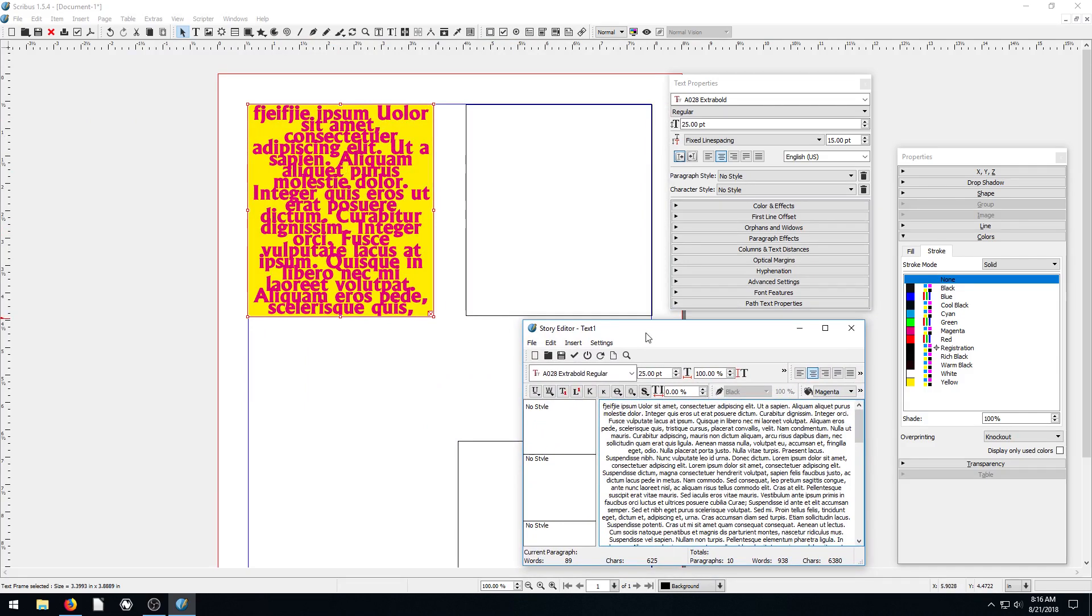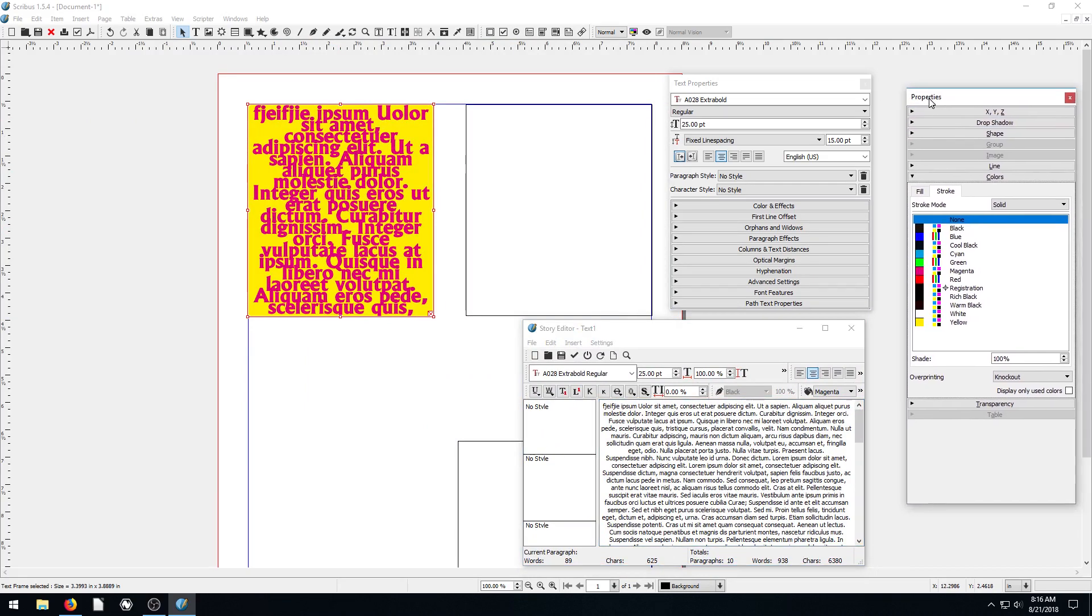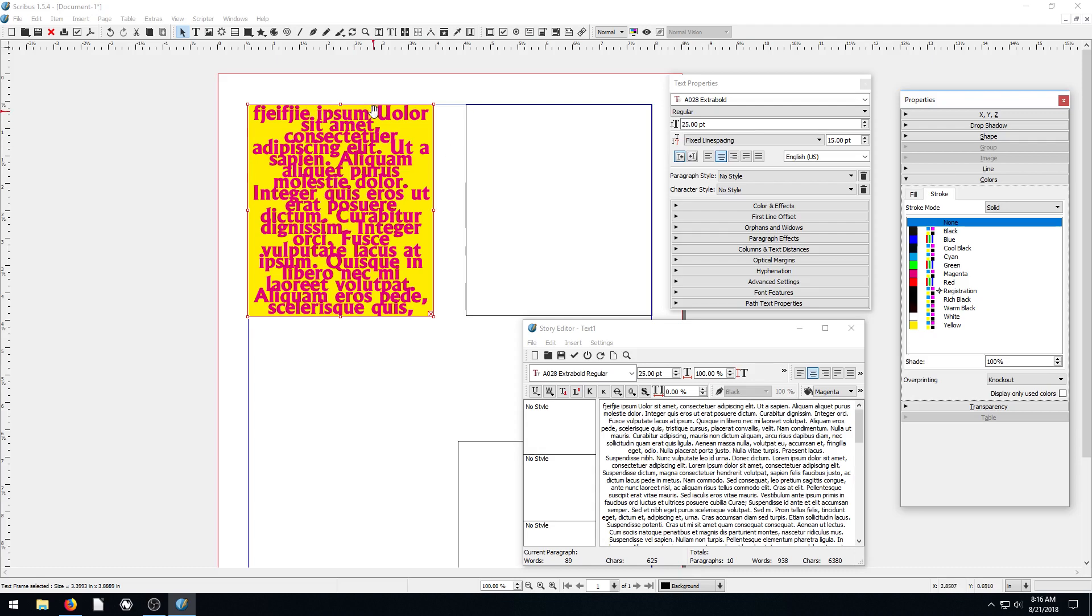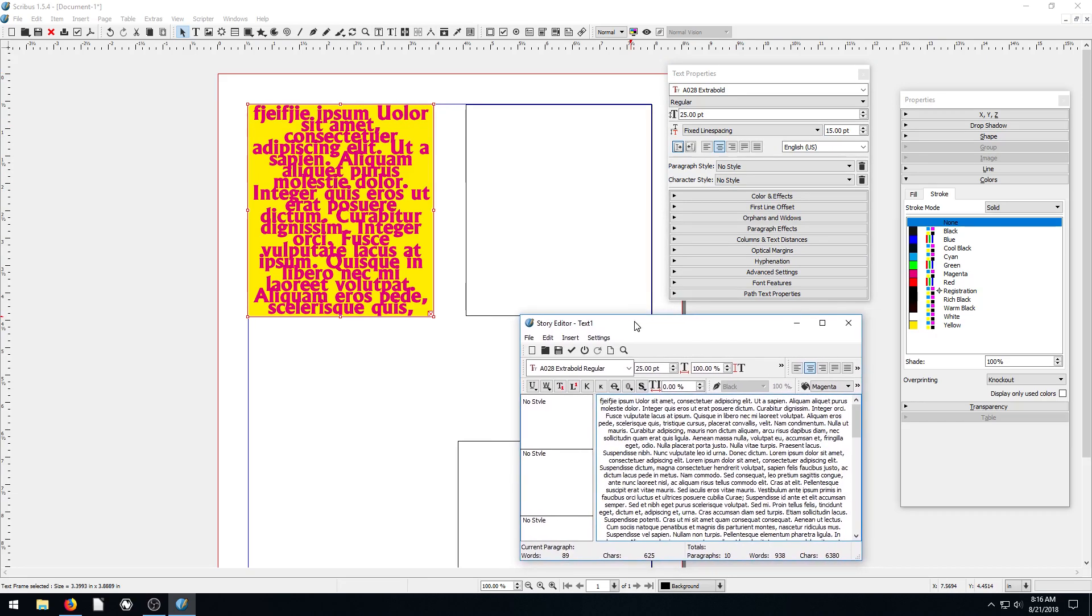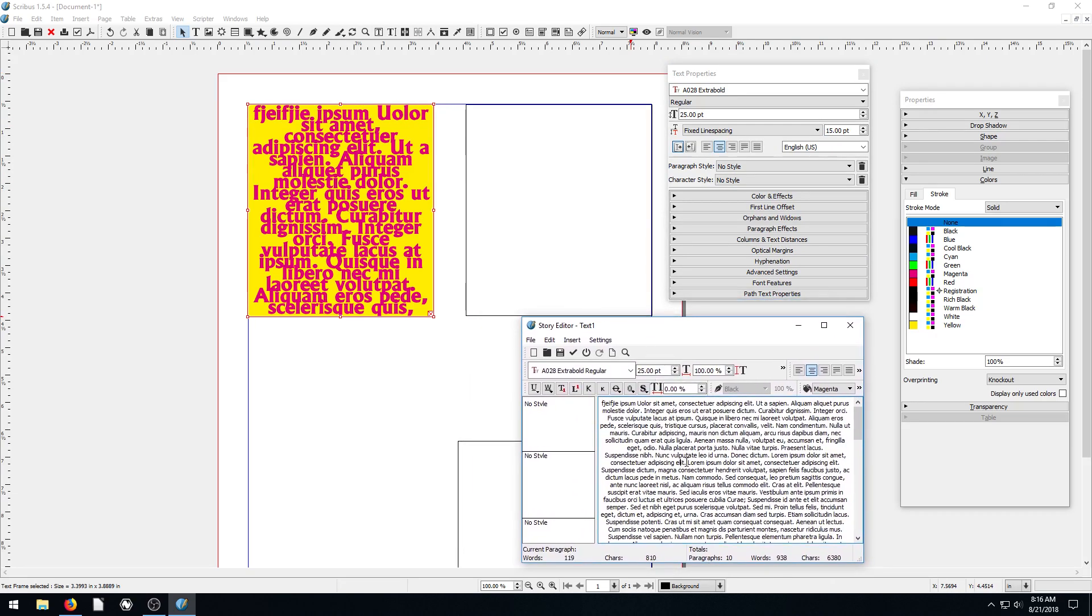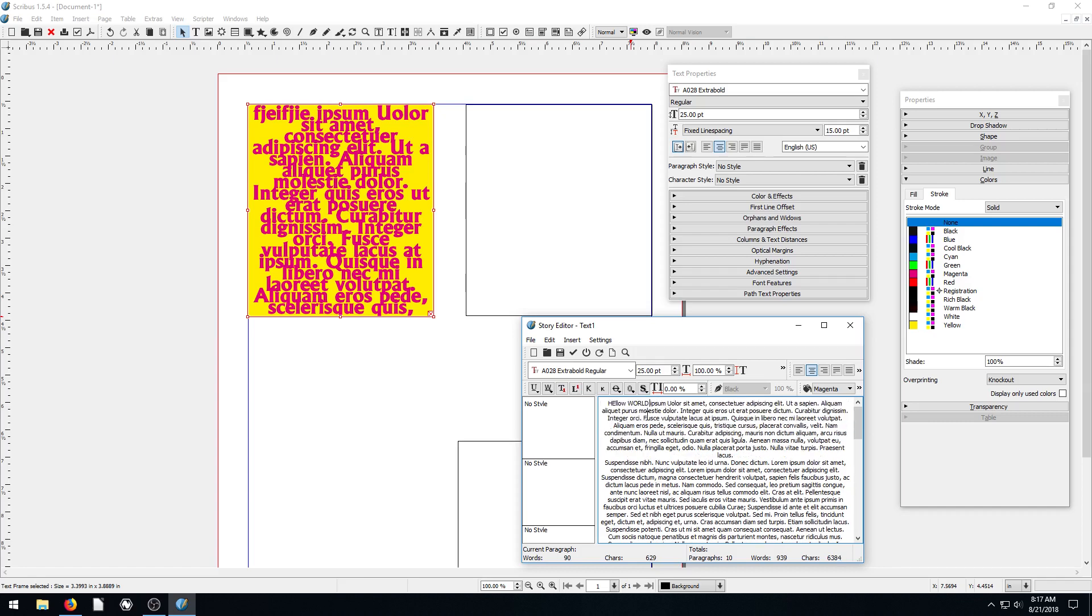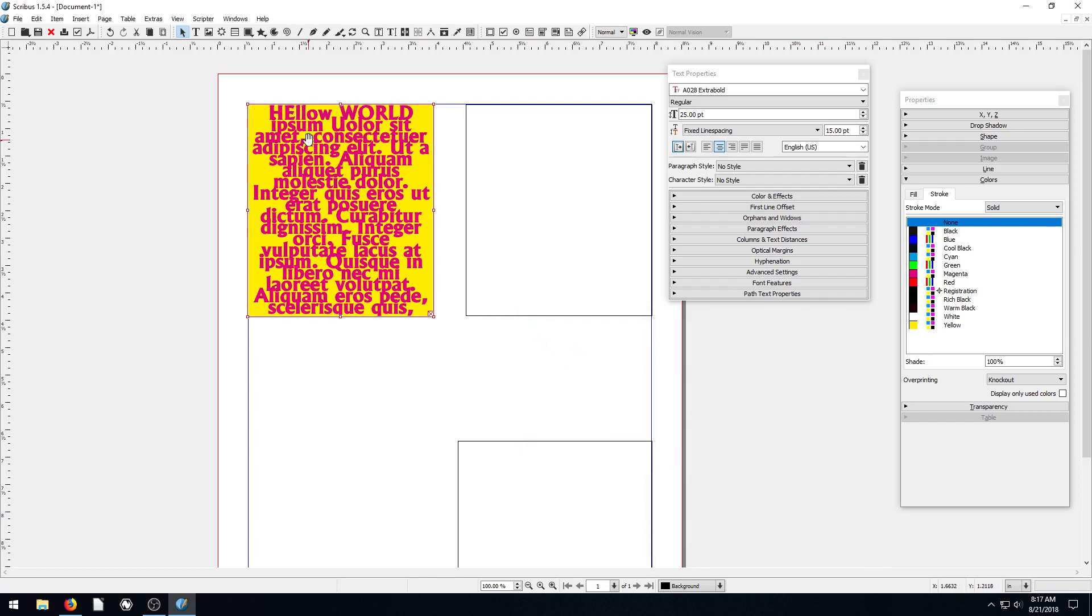So this brings up our story editor. So now we have, associated with this text box, we now have three different panels open. We have our properties panel, which controls the actual text frame. We have our text properties, which controls the actual text here. And then we have our story editor, which actually controls the text, what the text is. And so if I make some changes to the text in here, we can say like, hello world. And then if we click this checkbox, then it updates that and says hello world at the top now. Does that make sense? So that's the story editor.